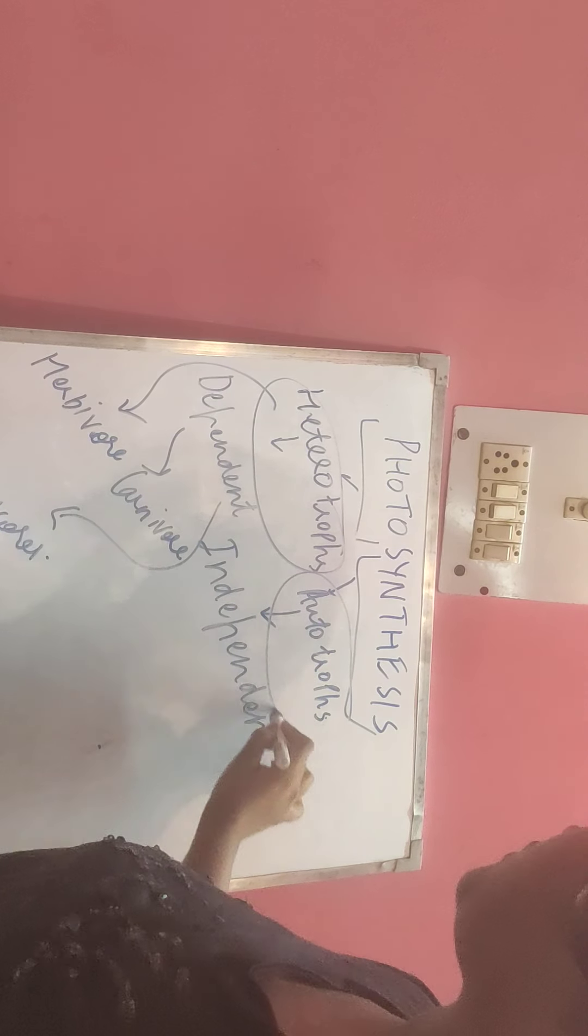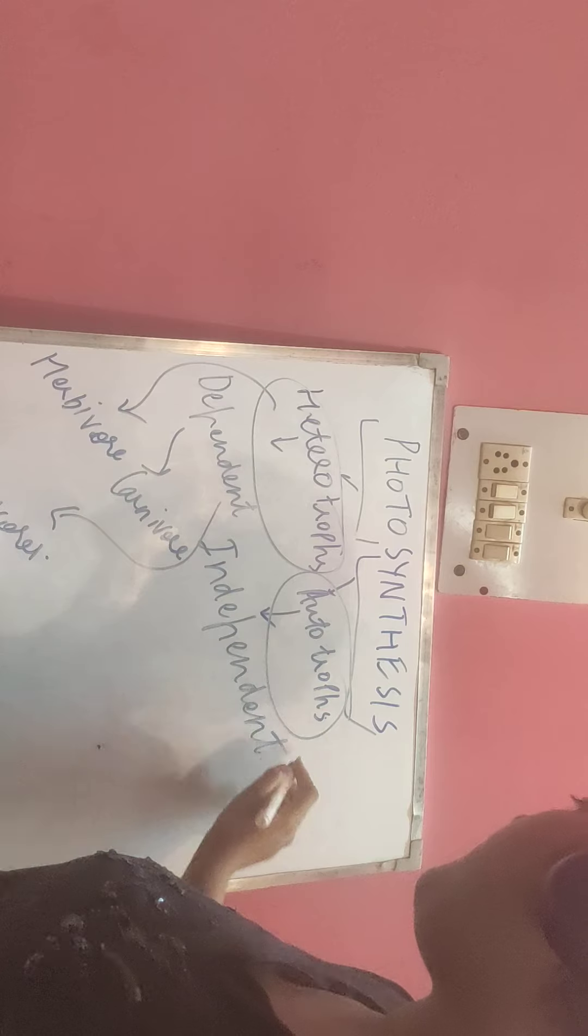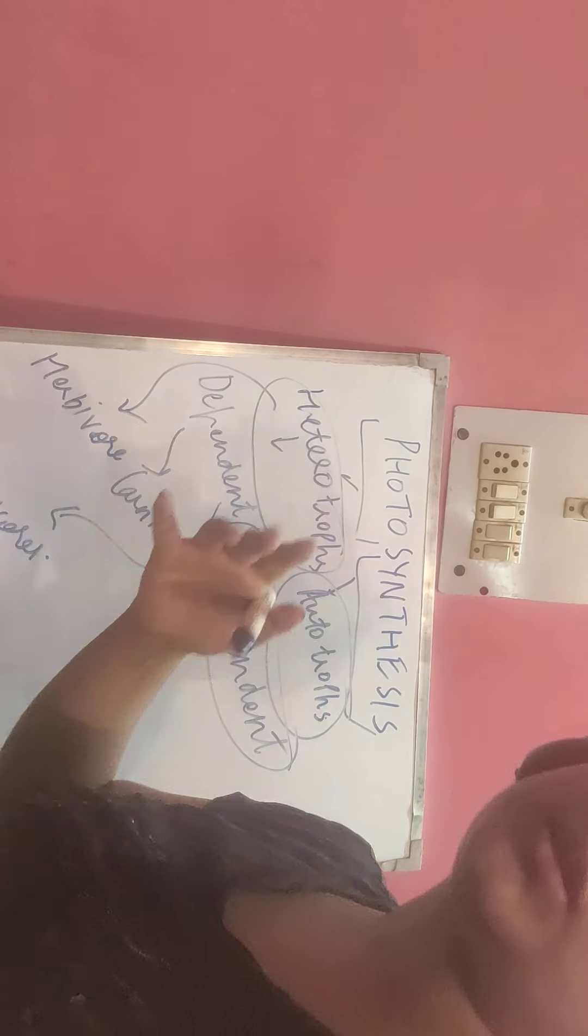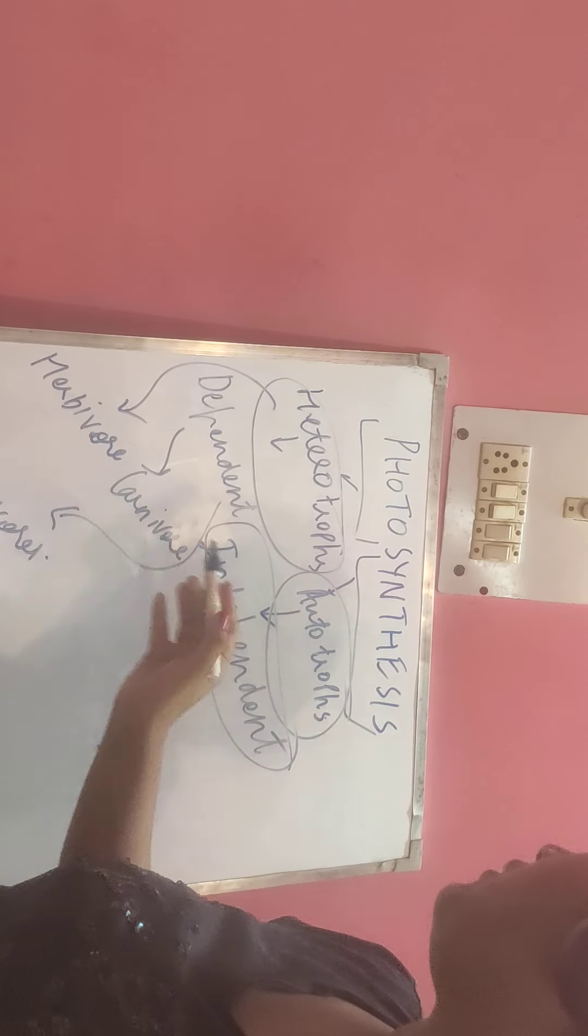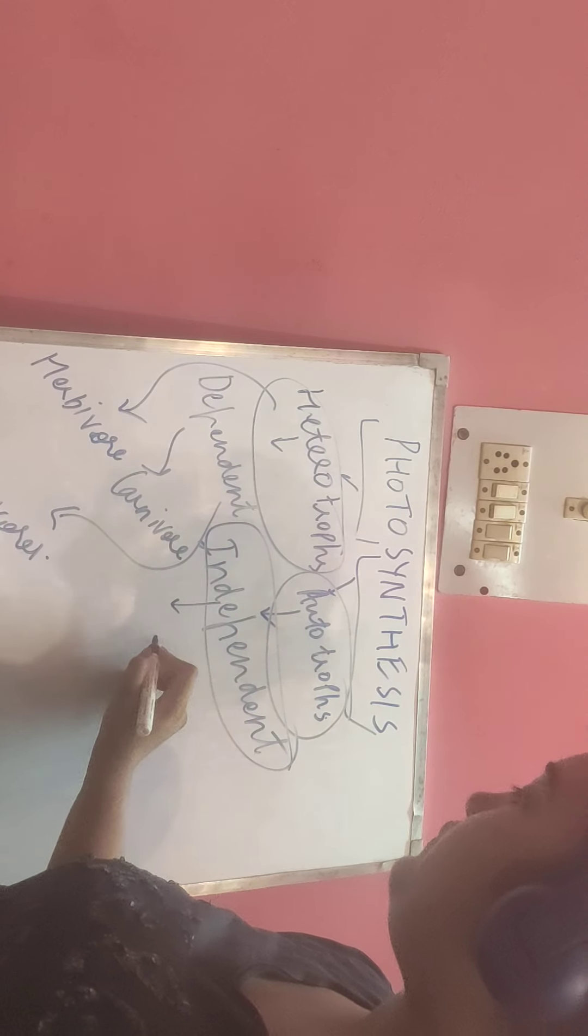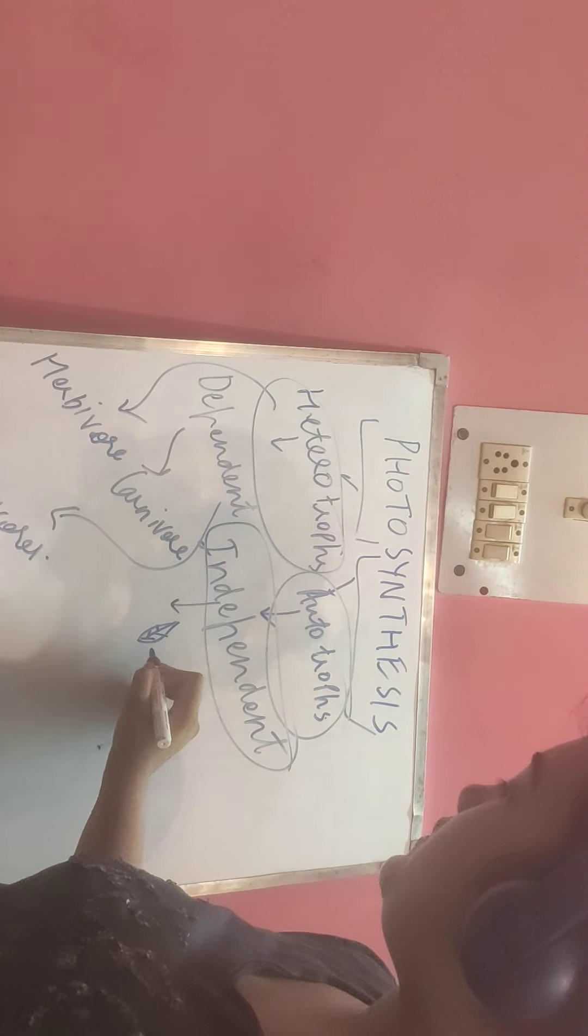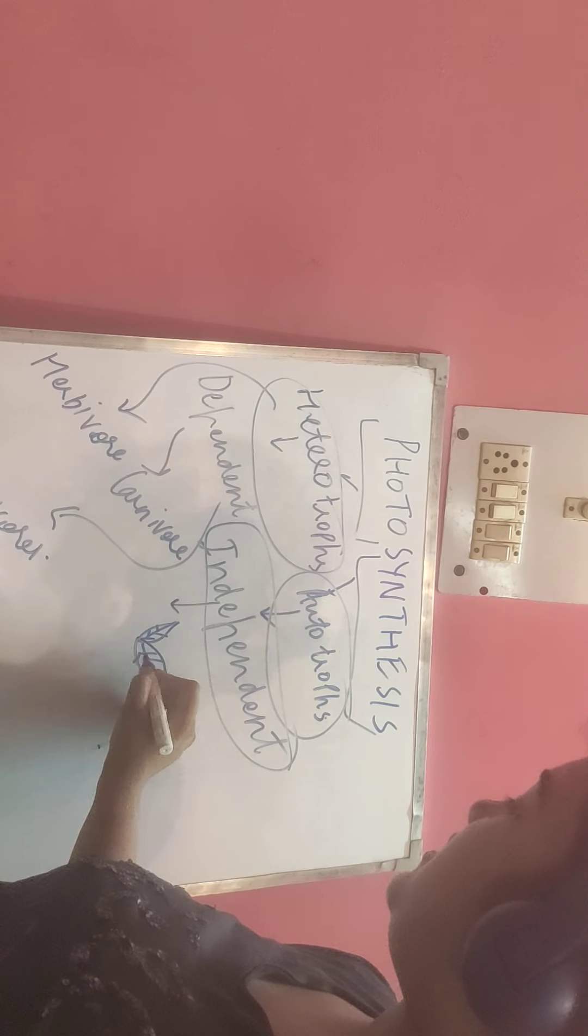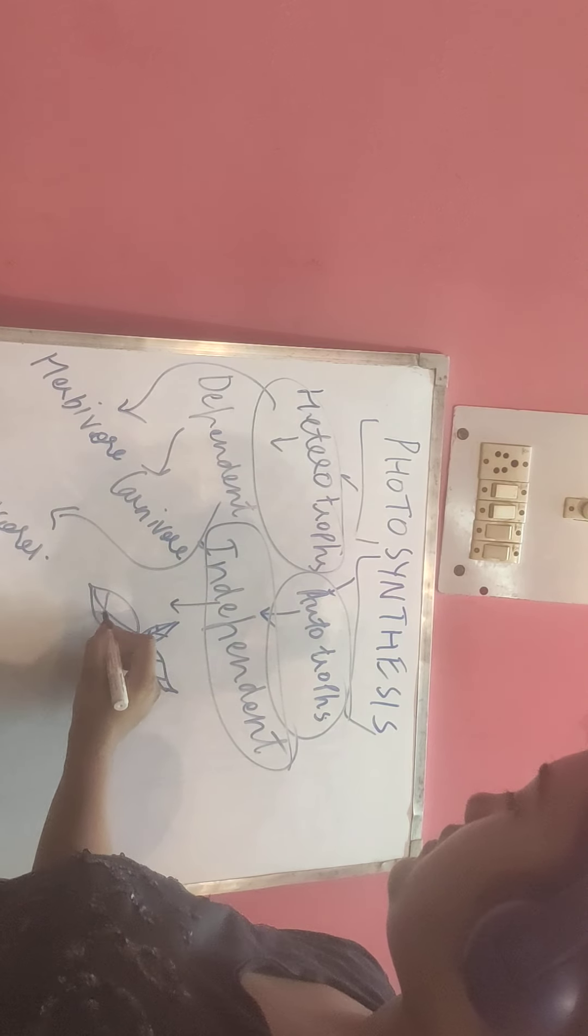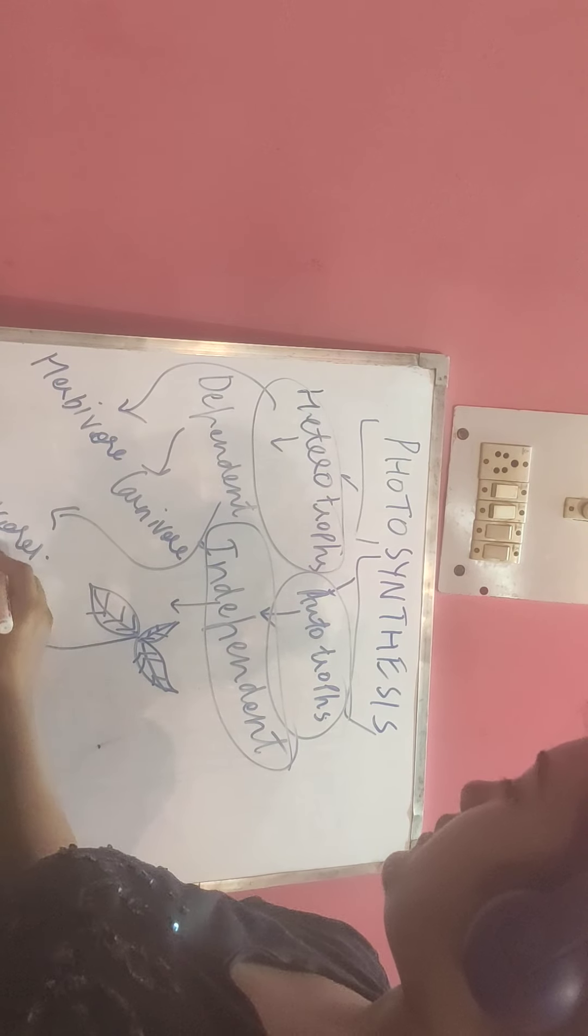Talking about autotrophs, that means independent organisms. What do they need to make food? We are basically talking about a green plant.